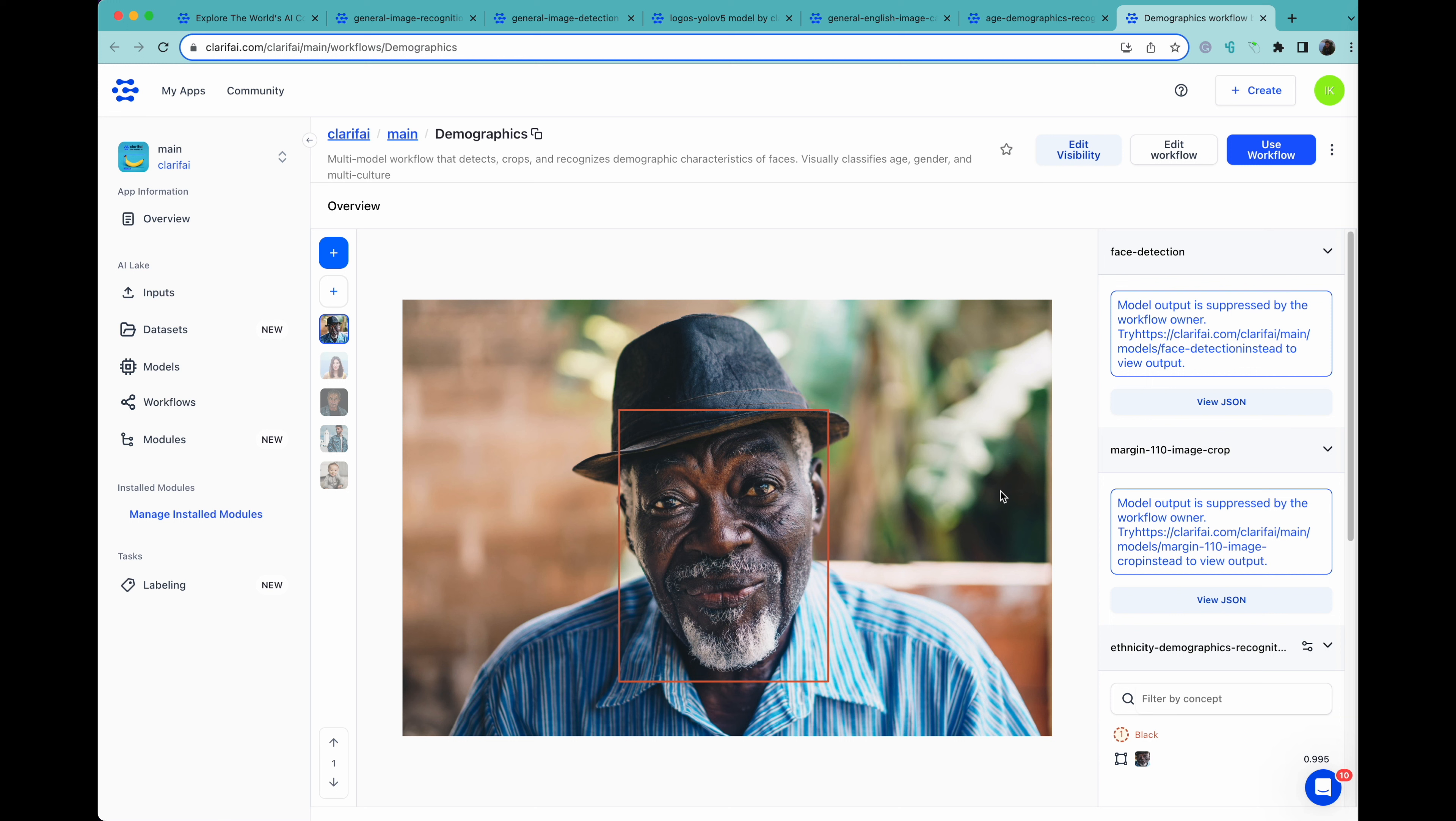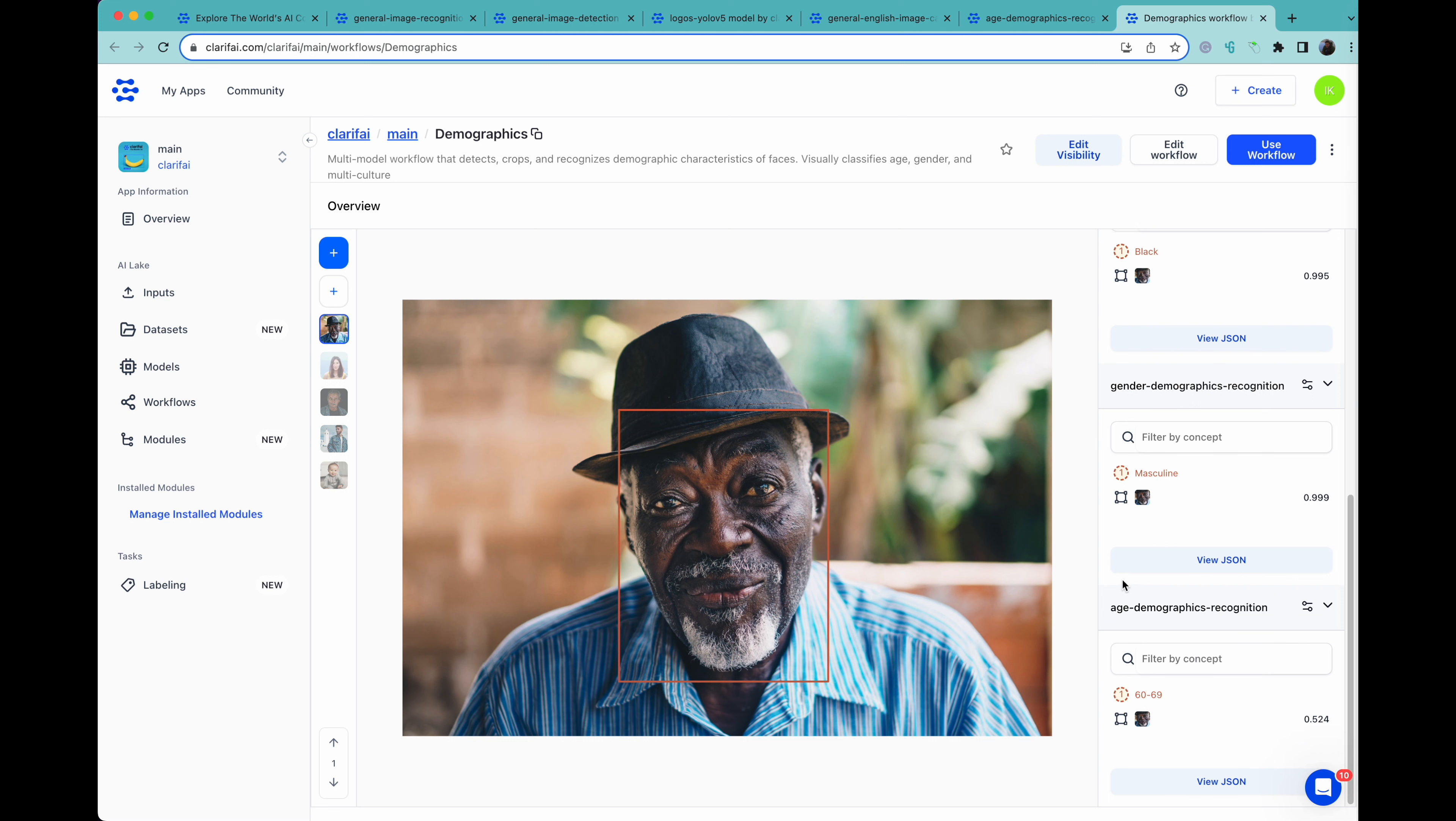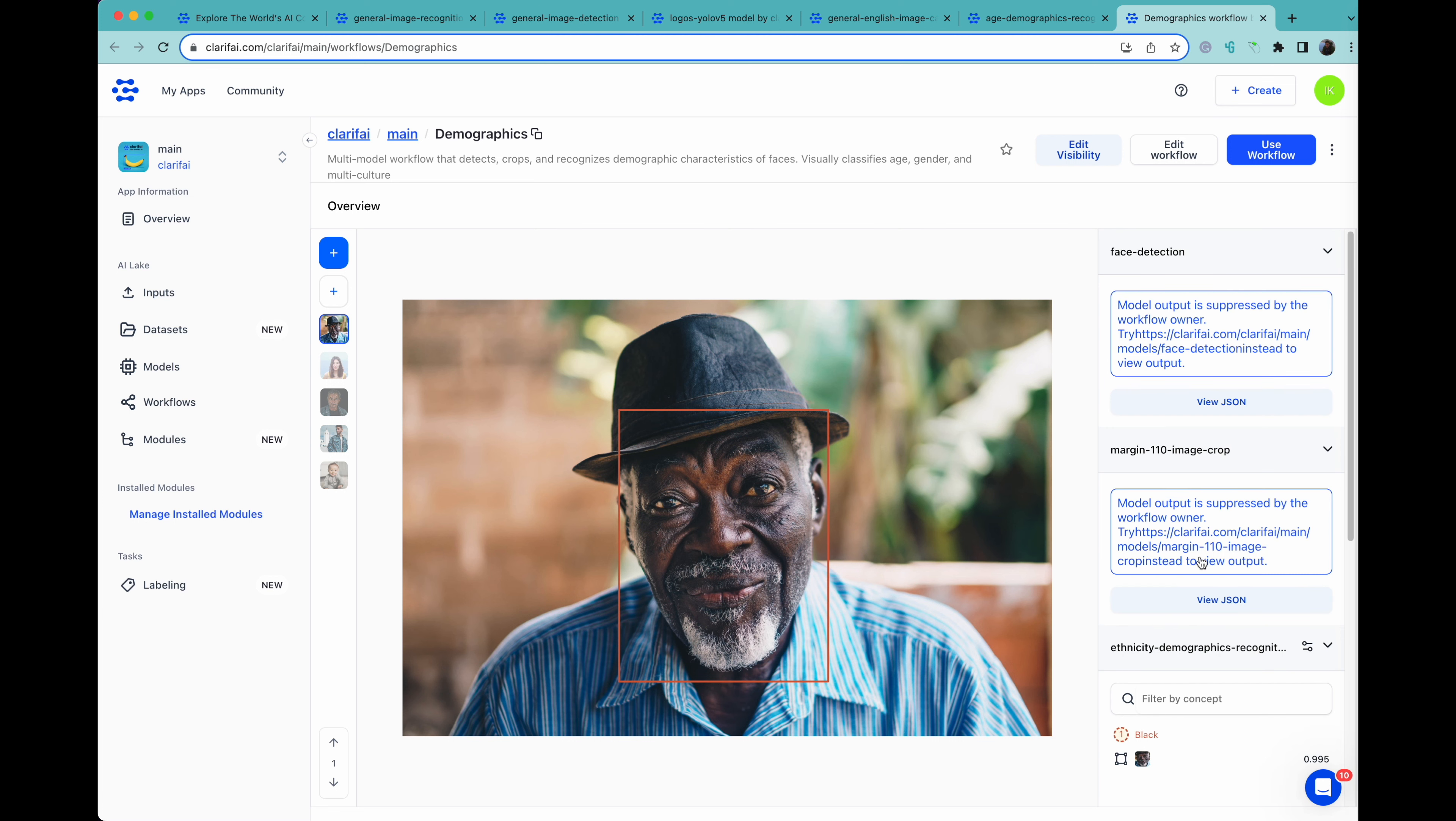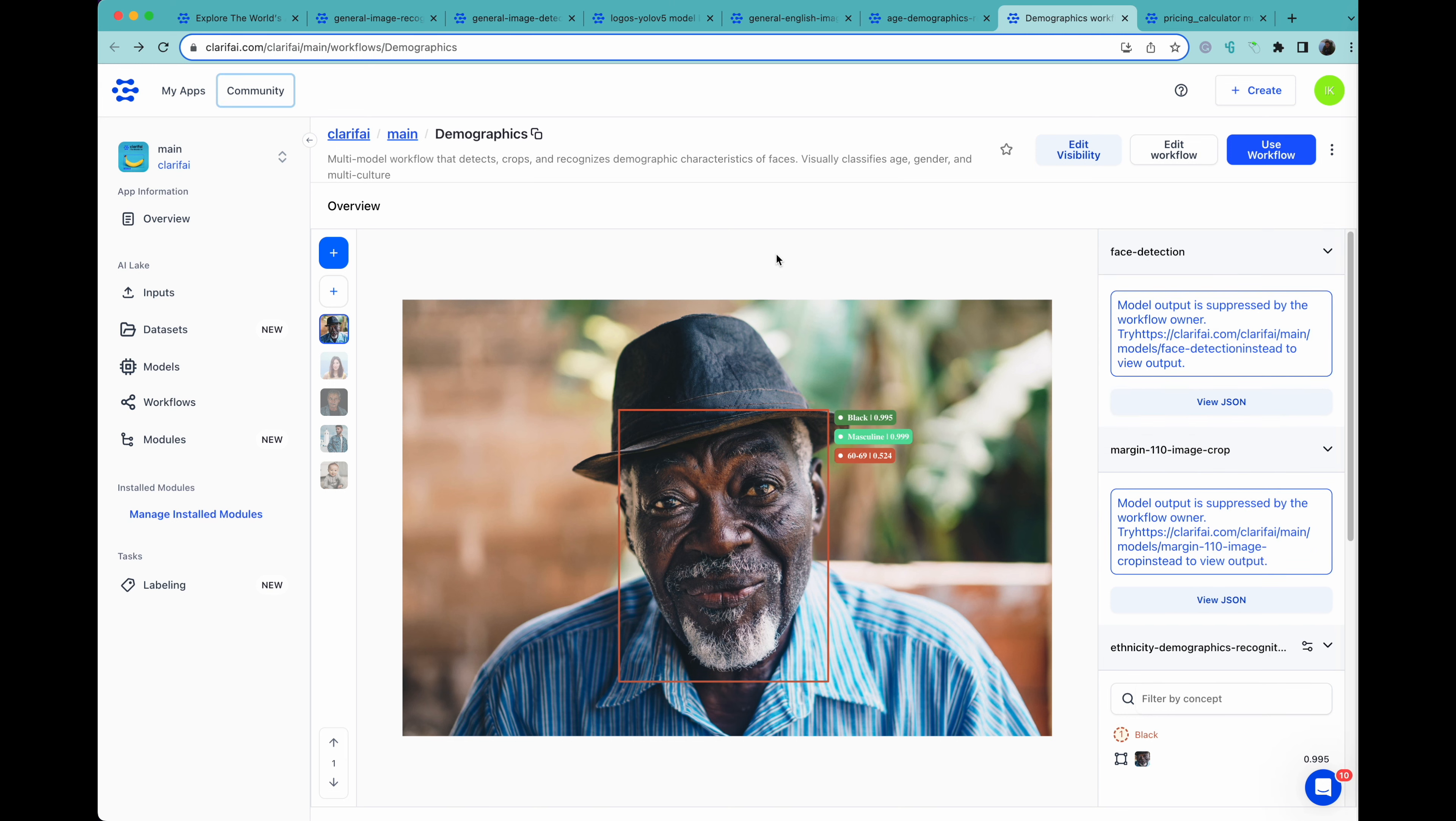The workflows take the output of one model and use it as the input to the next model. Here we have a face detection, which is followed by a crop, which then removes the face and sends it to three separate models: a demographics model on age, ethnicity, and sex. And therefore we can see that this person is estimated to be a black masculine 60-69.